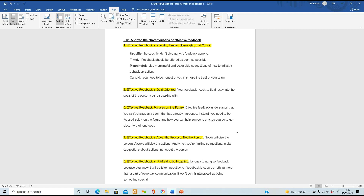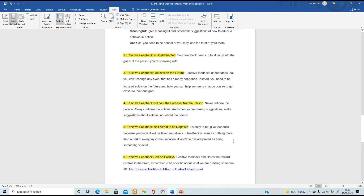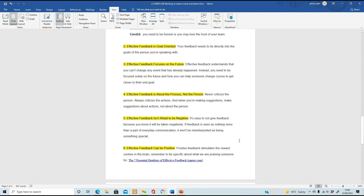Number two: effective feedback is goal-oriented - don't just give feedback about anything; make sure it's tied into the goals of the person you're speaking to. Number three: effective feedback focuses on the future. You can't change an event that's already happened, but you can tell them what went wrong so they can change that behaviour or course of action for future projects or goals. Number four: feedback is about the process, not about the person. You're not criticizing the person - always criticize the actions. Make suggestions about actions, not about them personally.